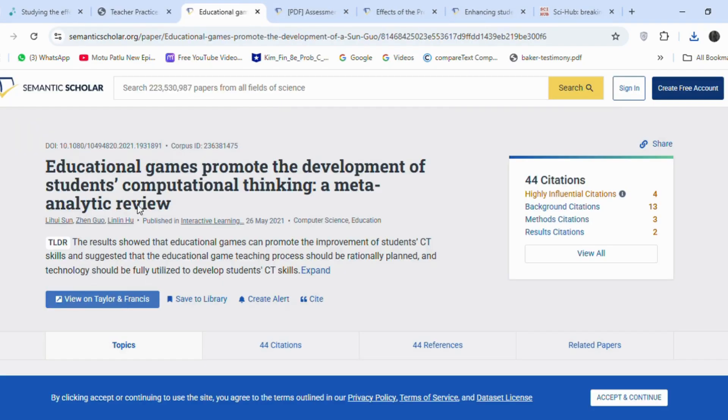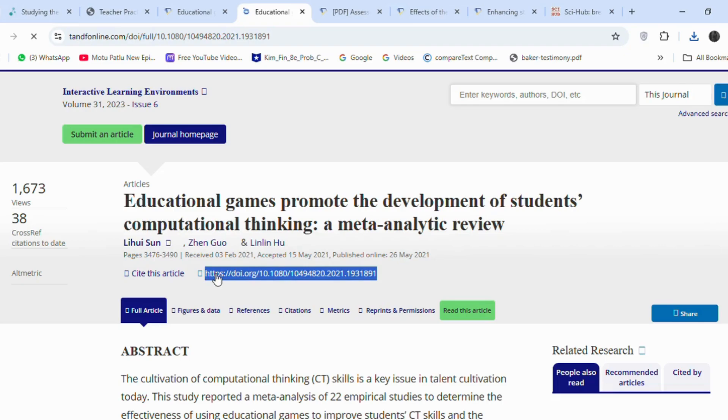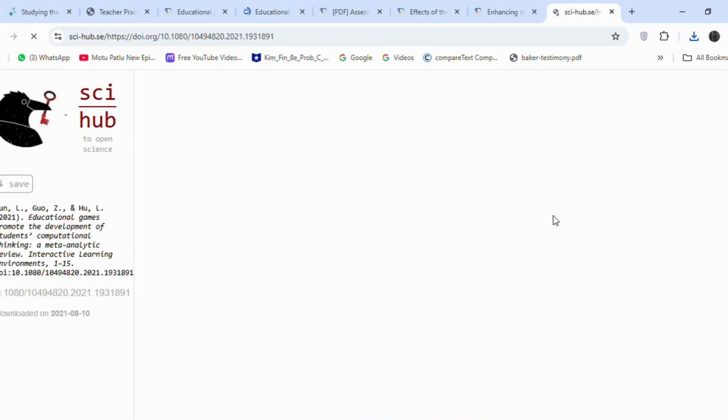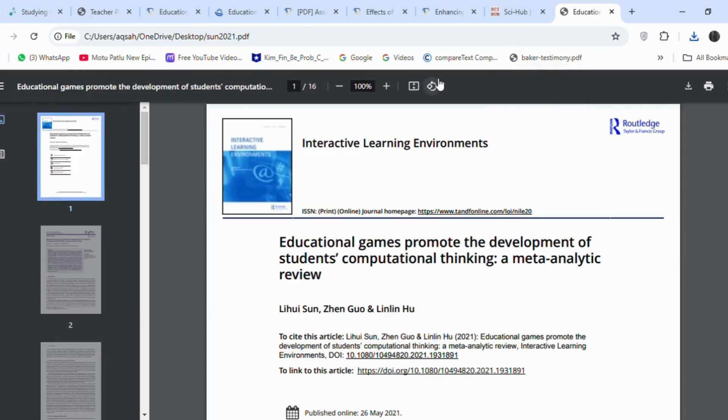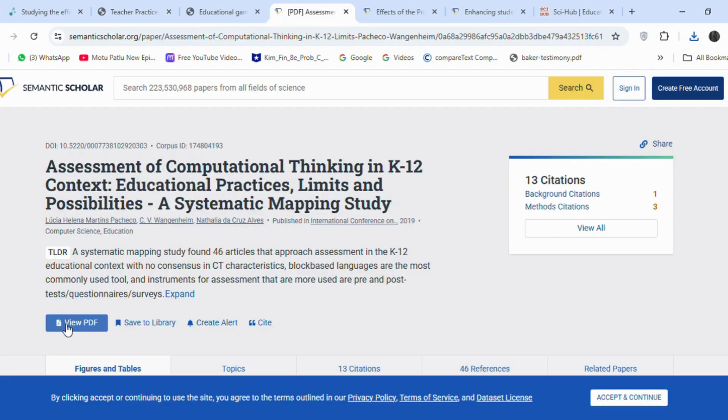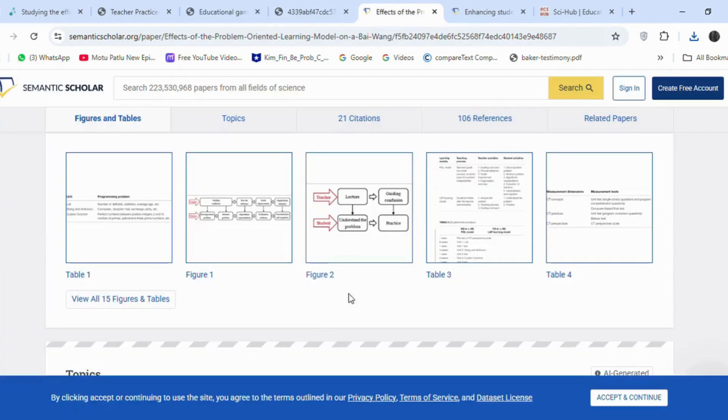The second article has a link to another journal. I will copy the DOI from here and paste it into Sci-Hub. And now let's download this article. The third article already has a PDF available for download.